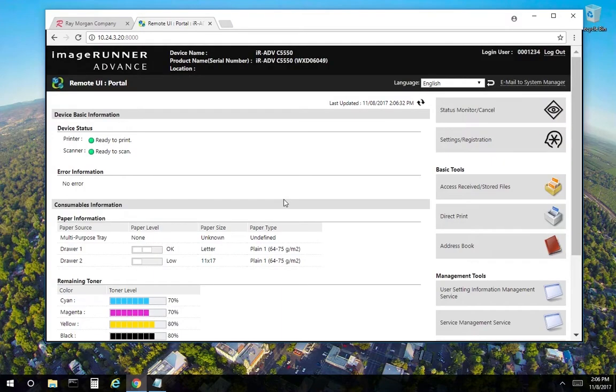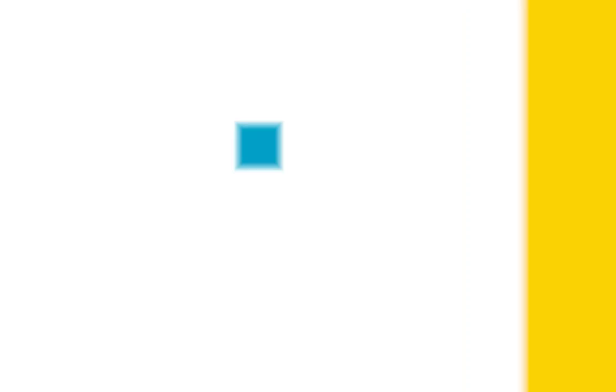So department ID codes are useful for cost accounting, deals with the total quantity or functions on the copier. There's a number of things that ID codes are useful for. This concludes our video. Thank you.